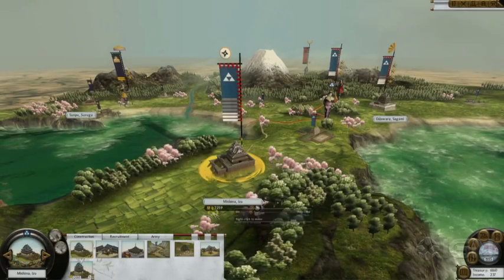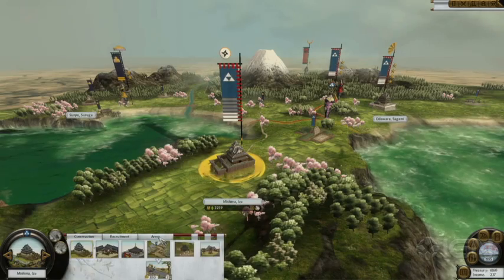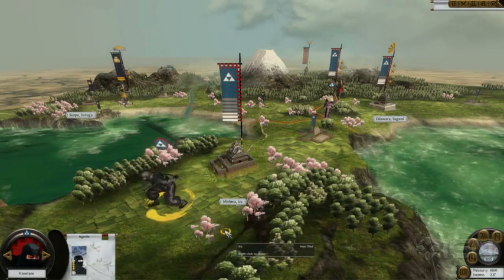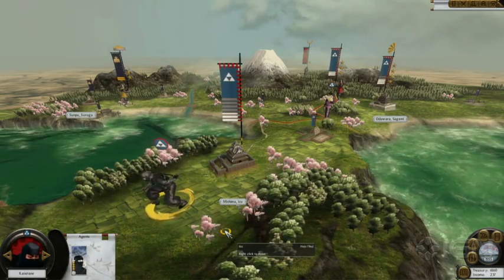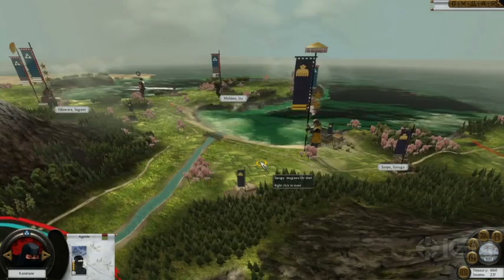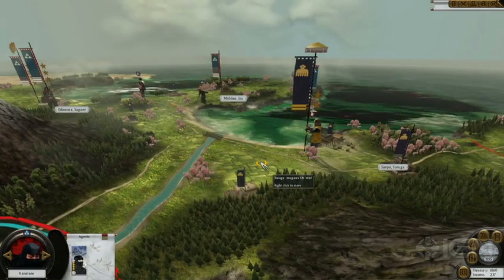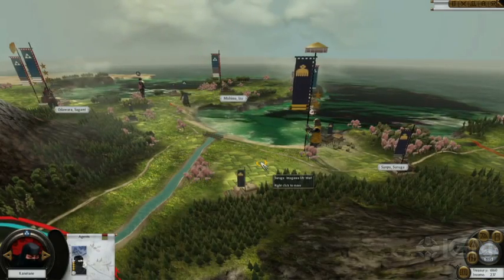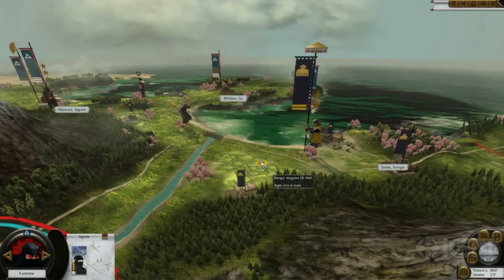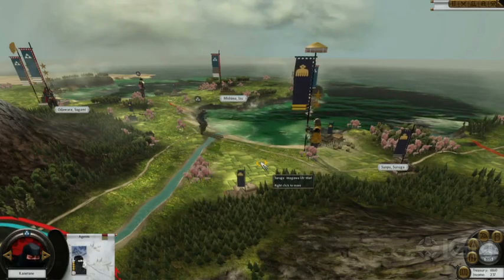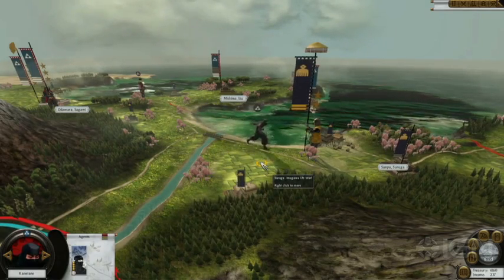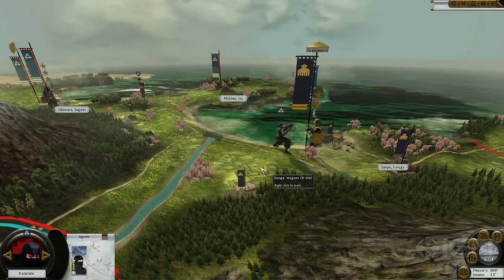So you can see here we have one of our provinces and cities selected. We're going to choose the ninja agent and move him out of the town. The ninja is one of many agent types available and his primary function is the assassination of enemy figures. So we're going to send him in now and have him kill the enemy general in charge of the army.